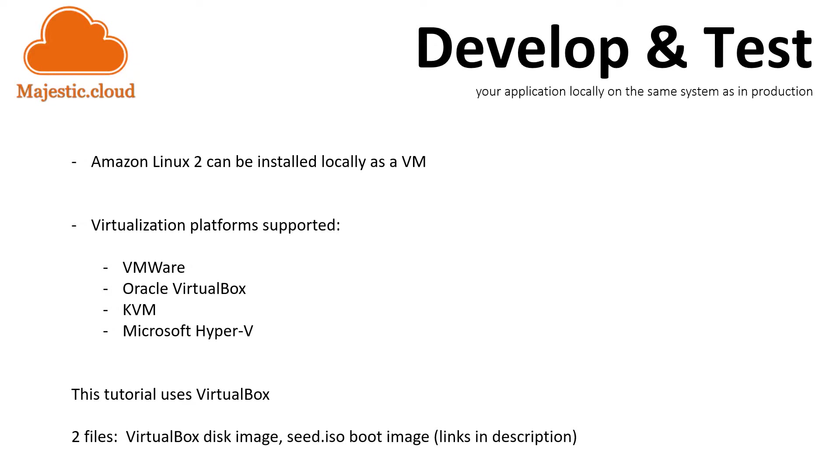We will need two files, a VirtualBox disk image and a seed boot image. This seed boot image you can build it yourself or you can use the sample provided by AWS.